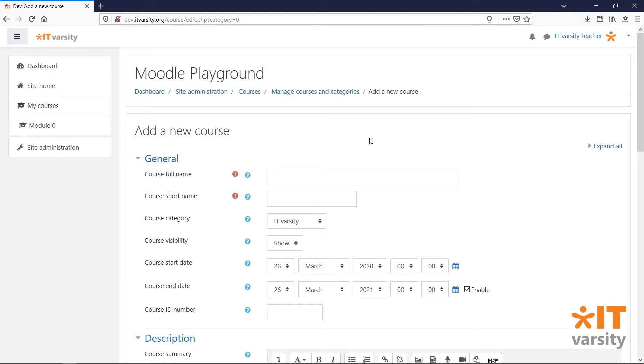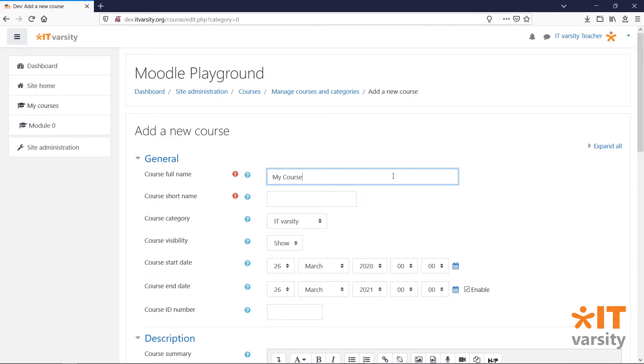When creating a new course, the only two required fields are the course name and the course short name. Courses in Moodle can have the same name, but no two courses can have the same short name.